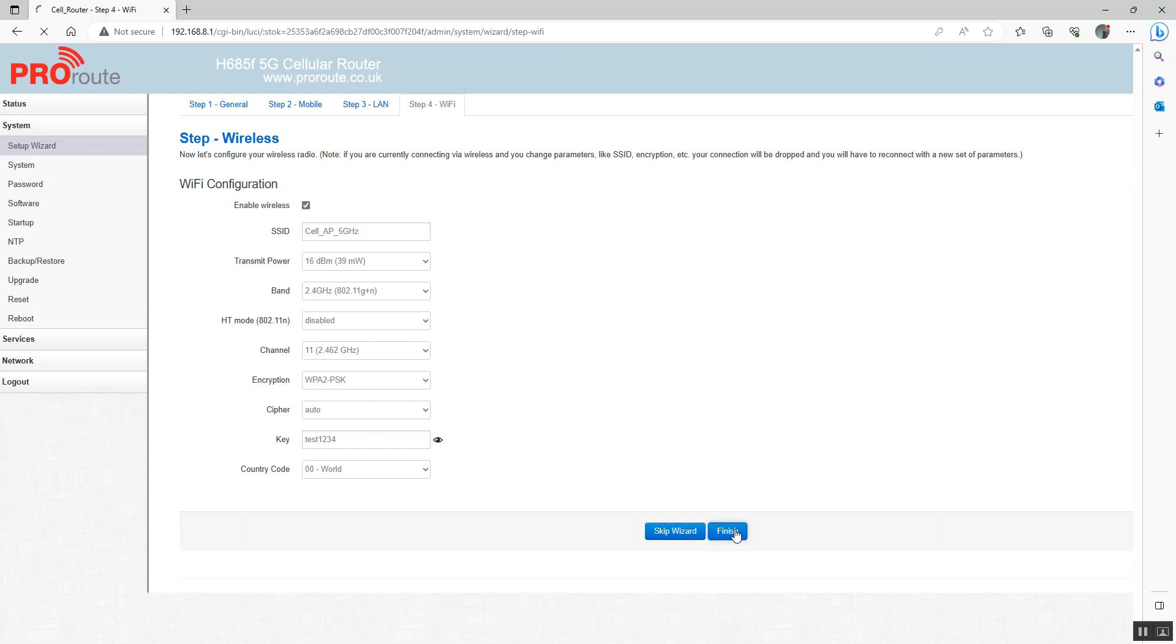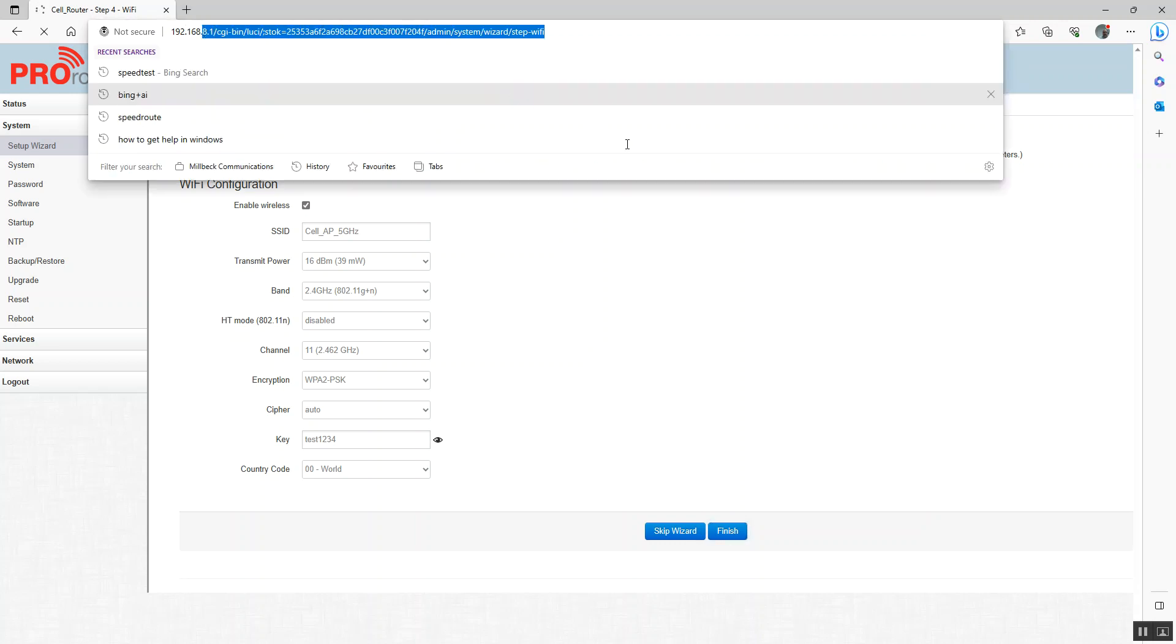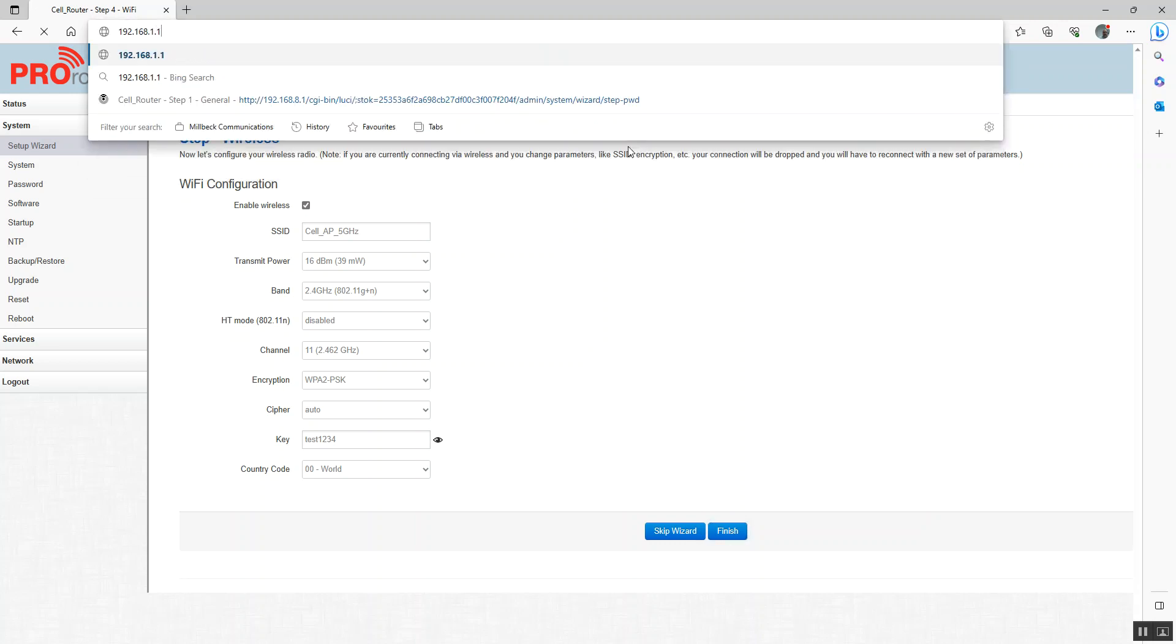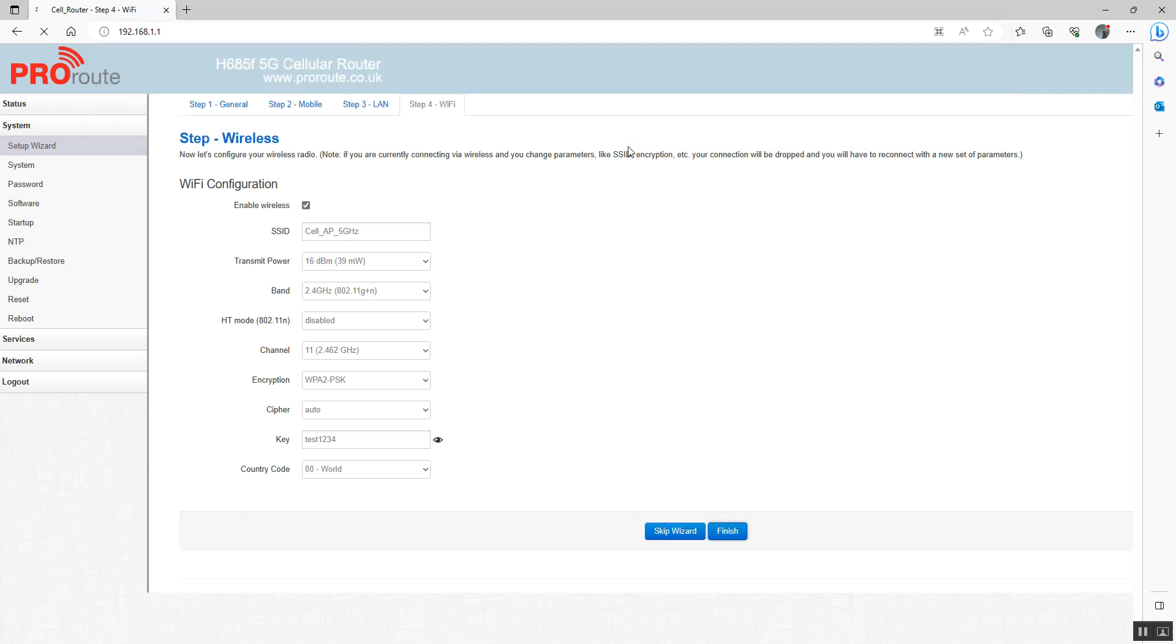Using the setup wizard, remember we've changed our password and we've also changed the IP address of the router. In order to log back into this router now, we would need to wait for that router to reboot, which takes about a minute. I'm just going to pause this video while we do that.